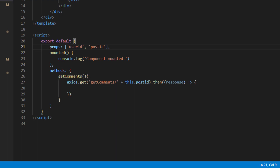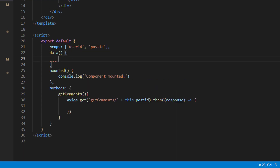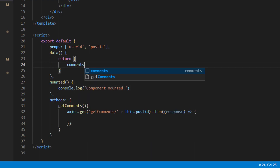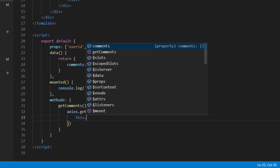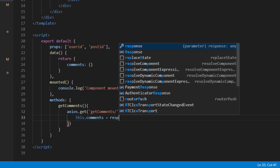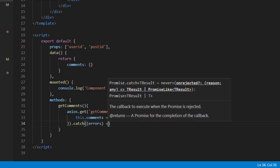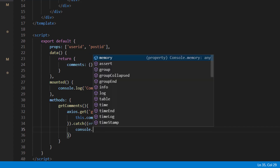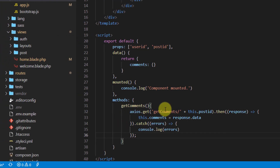In the data function, return an object with a comments property initialized as an empty object. Inside the axios response handler, set this.comments equal to response.data. Also add a catch block and log any errors with console.log.